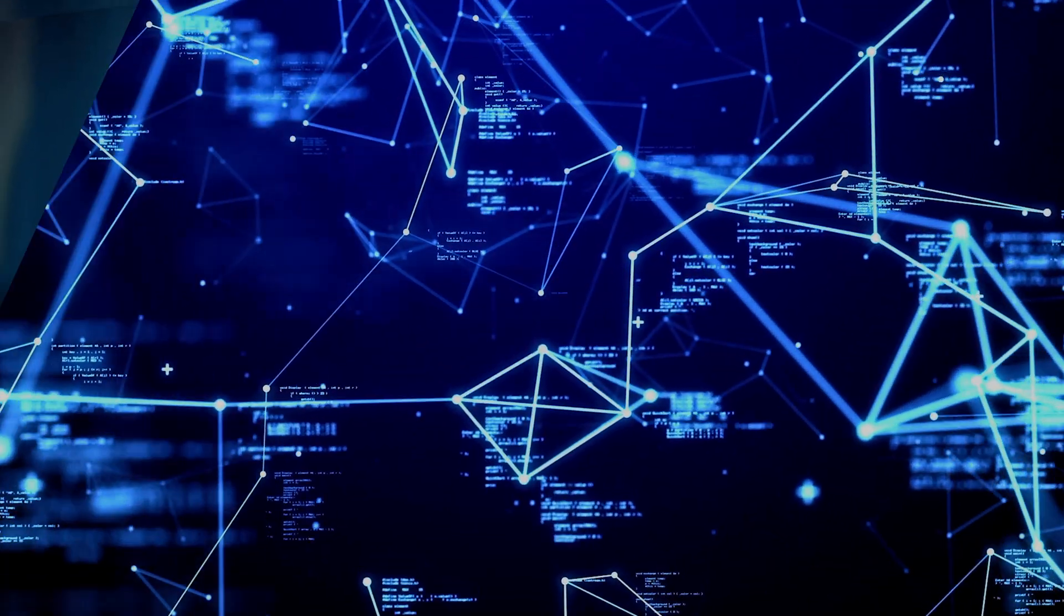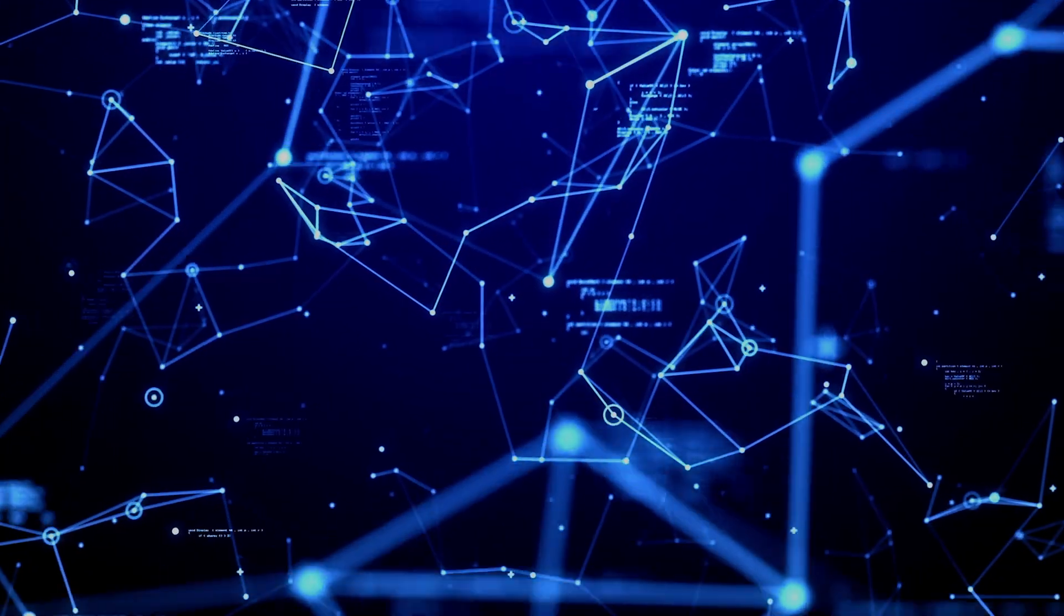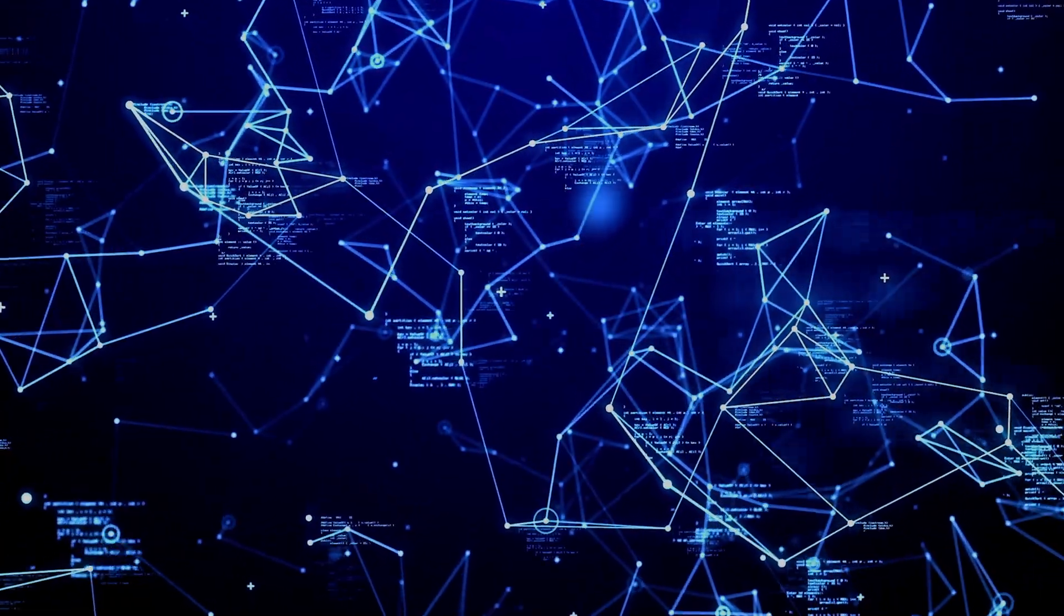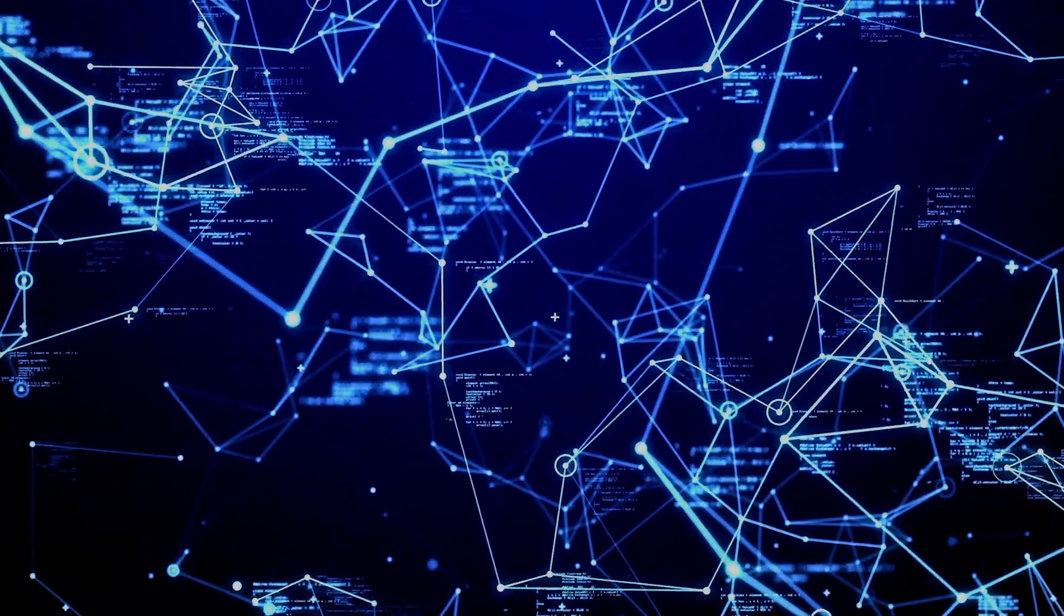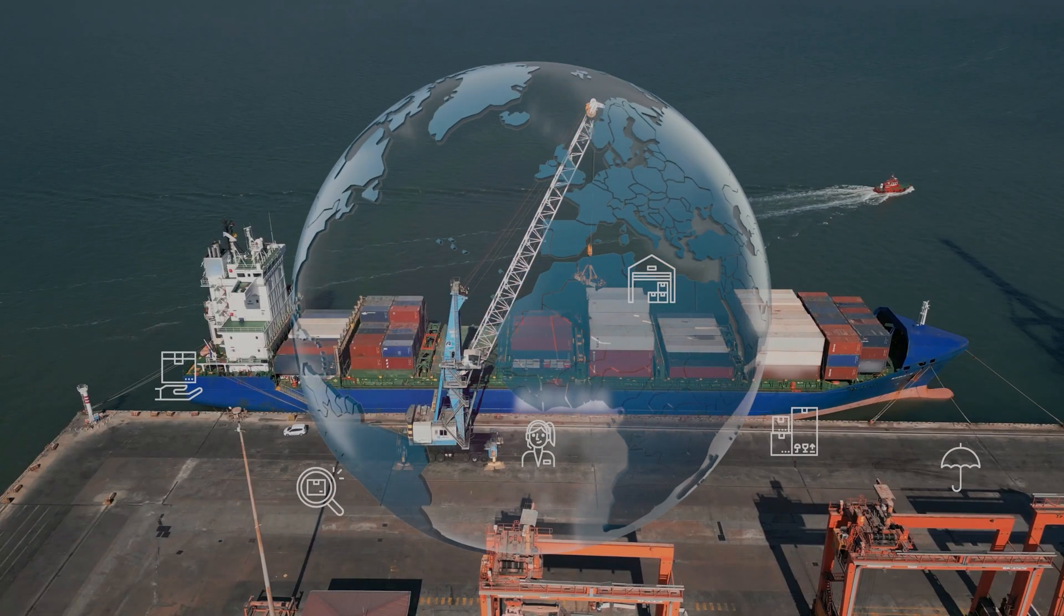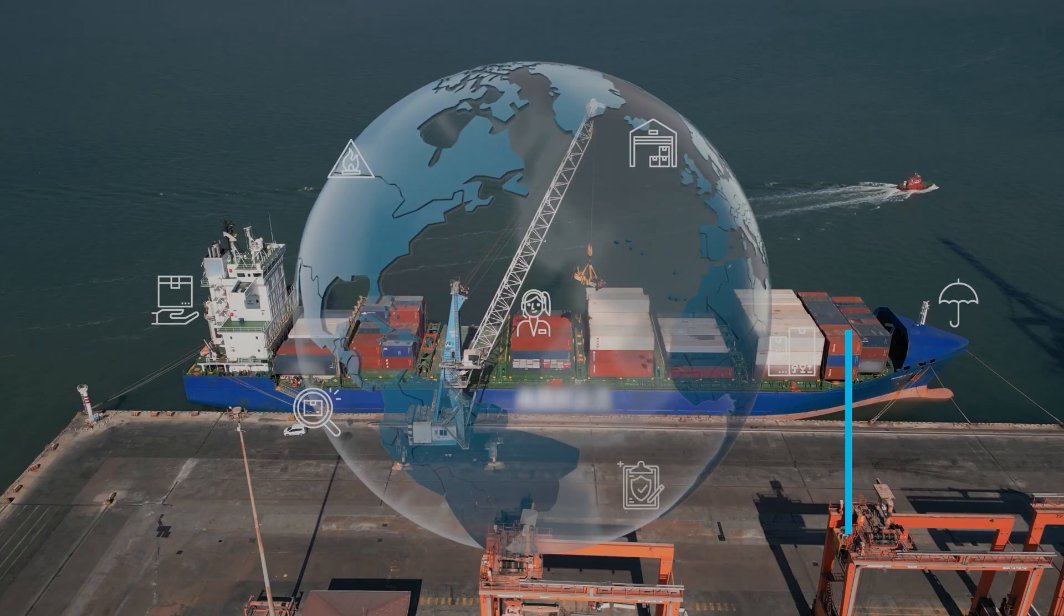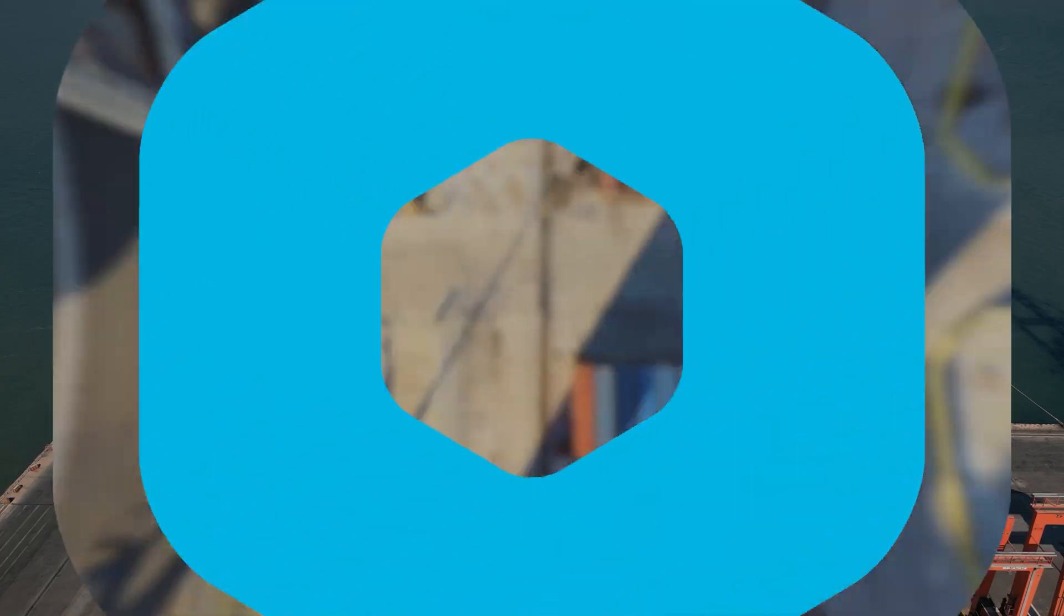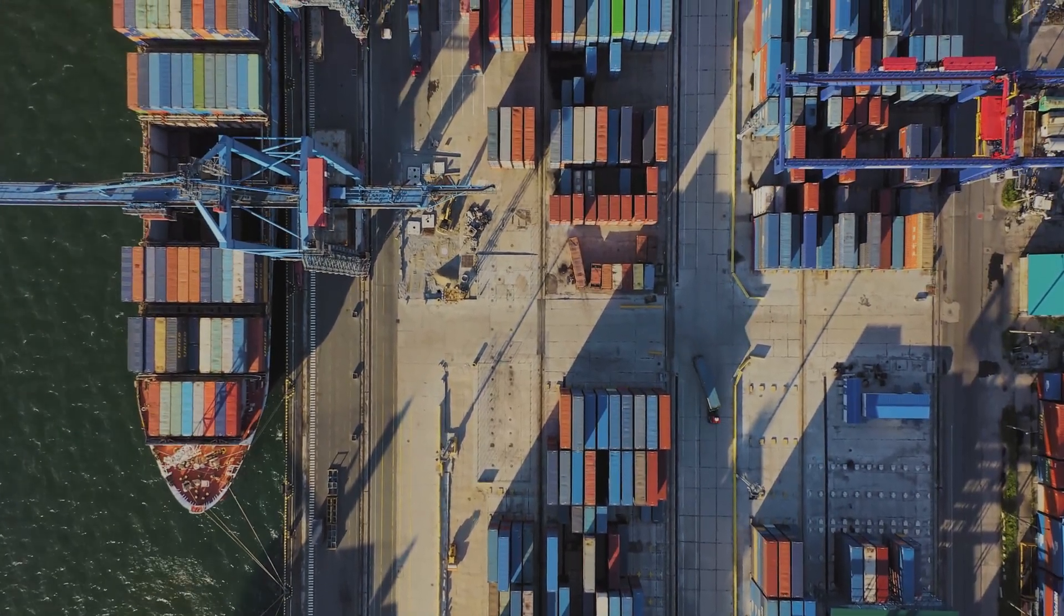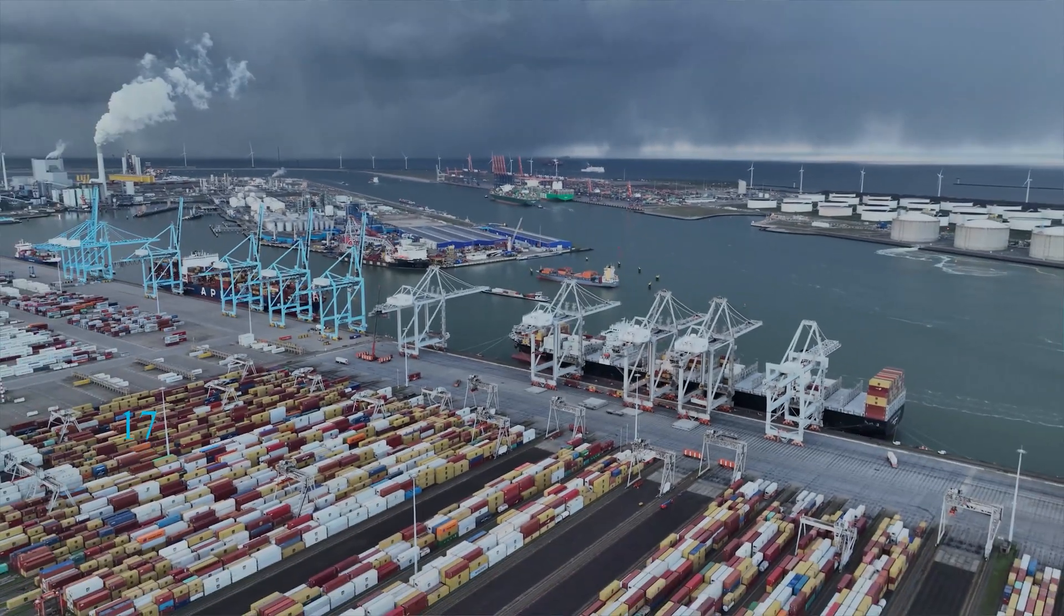Finally, the invisible network that runs our world, the supply chain, is getting a massive intelligence upgrade. By 2026, the combination of AI, IoT, and blockchain will make getting products from A to B smarter, faster, and greener than ever before.